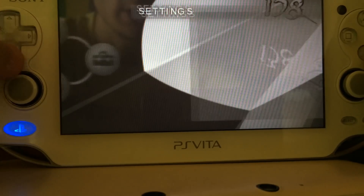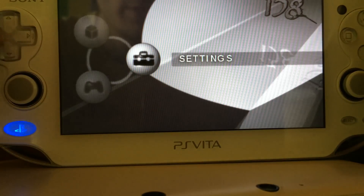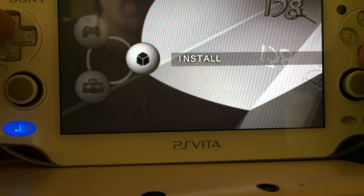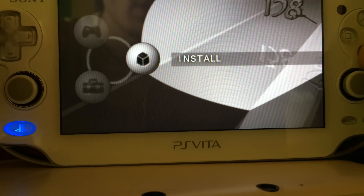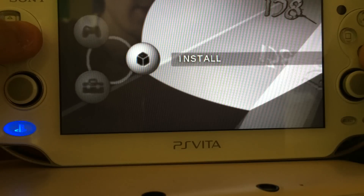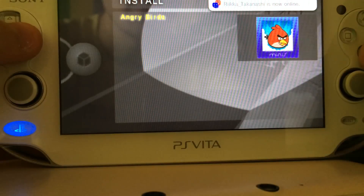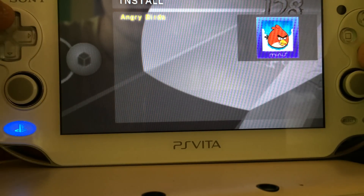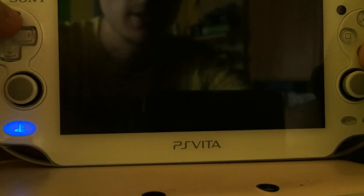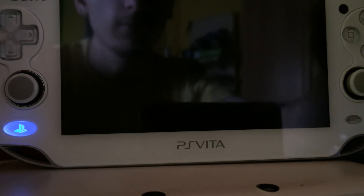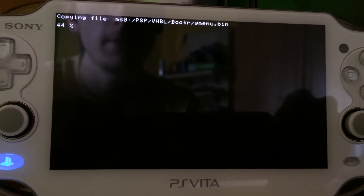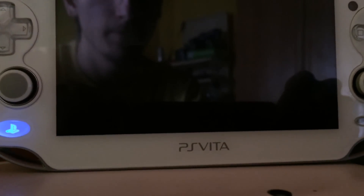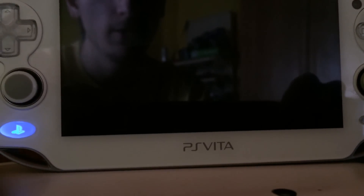We also have some settings so we can change the language or other things, but we don't have to do this now. The reason I showed you how to prepare the install.zip file is so you know how to install Homebrew. In this menu you can just scroll through the install category and press X. As you can see, I'm even online in PSN without any problems. Then you go to Angry Birds and install the files. You can see at the top it's installing the files in psp/vhbl/bookr/menu.bin like it should be. And if it's done you will return to the menu.